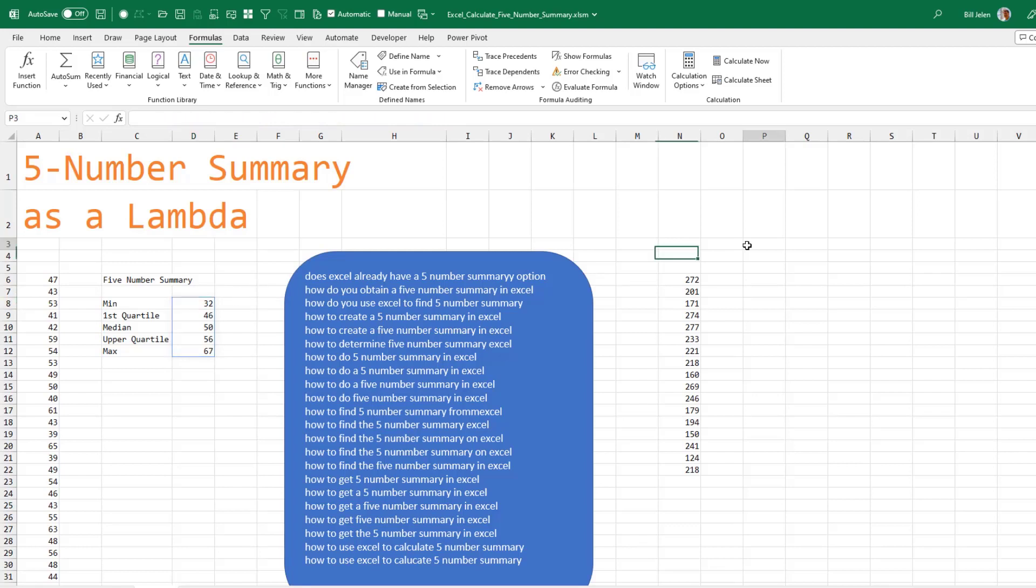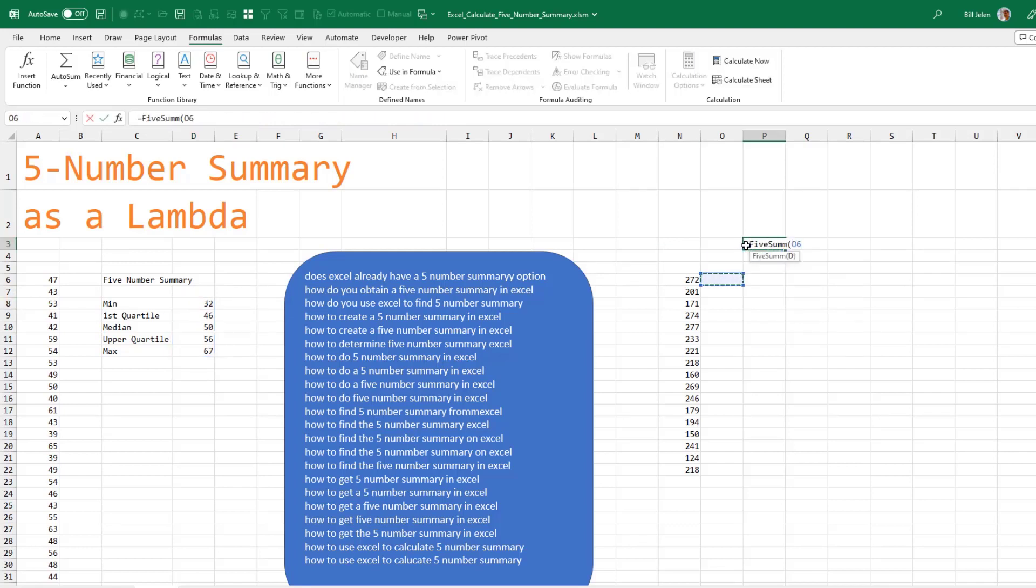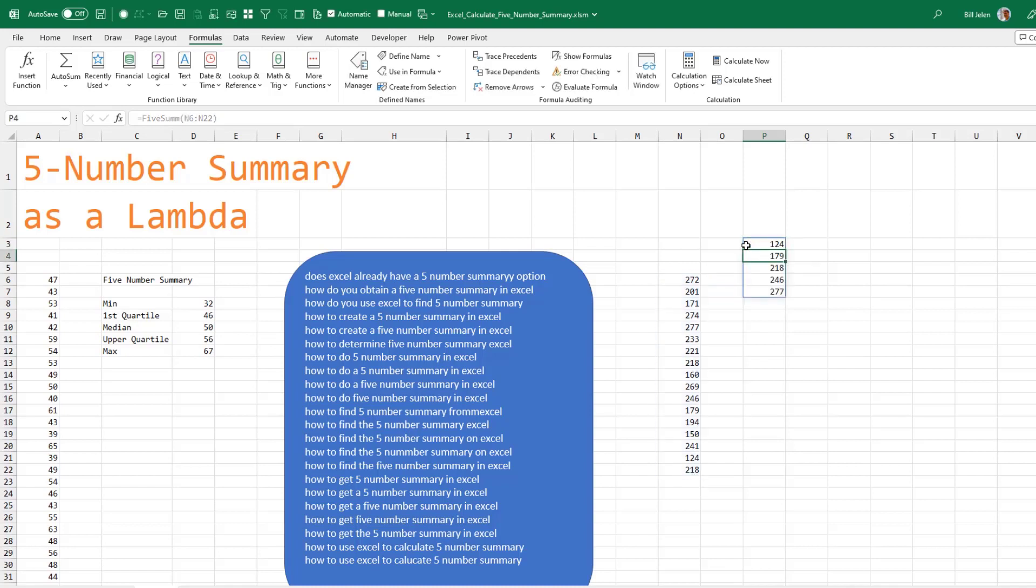And here, we'll test it out over here. Equal 5SUM of the numbers. Wow, look at that.